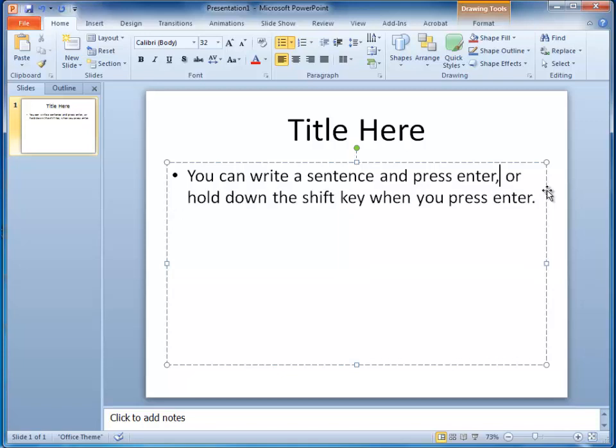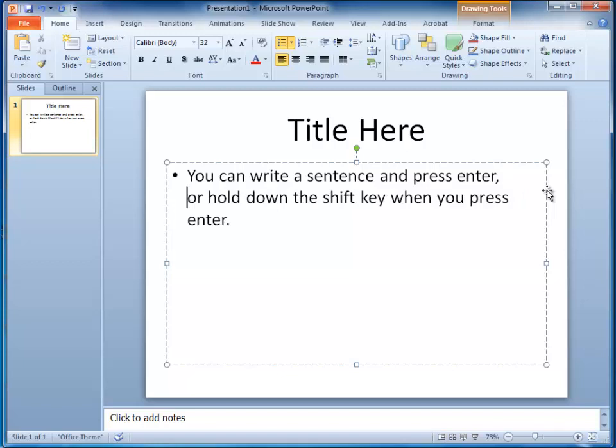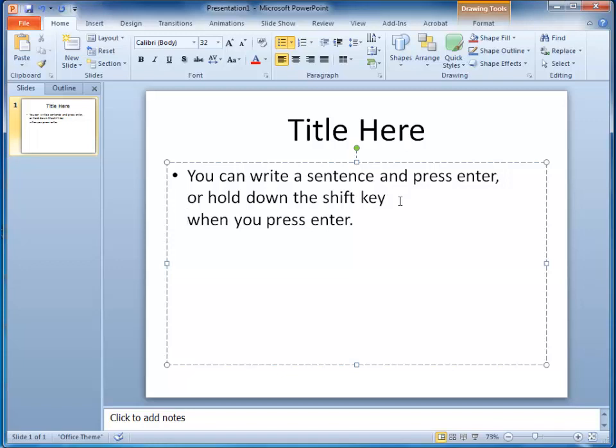But instead of pressing just the normal Enter key, if I hold the Shift key down when I press Enter, text goes on a new line, but it's not bulleted.